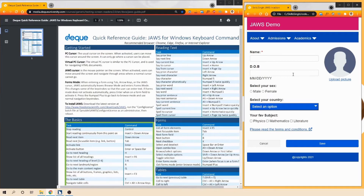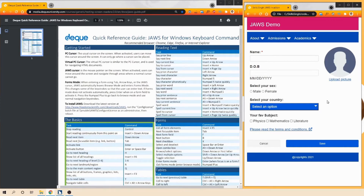Now let's press R, the shortcut key to navigate regions. Pressing R once: 'ABC University navigation region.' Pressing R again: 'Main region.' My focus has moved to the main region. There's one more region - the footer. Pressing R again: 'Copyright 2021, content information.' Pressing R once more: 'Wrapping to top, heading level one, JAWS Demo, banner.' This signifies it has reached the last element and is wrapping to the top.